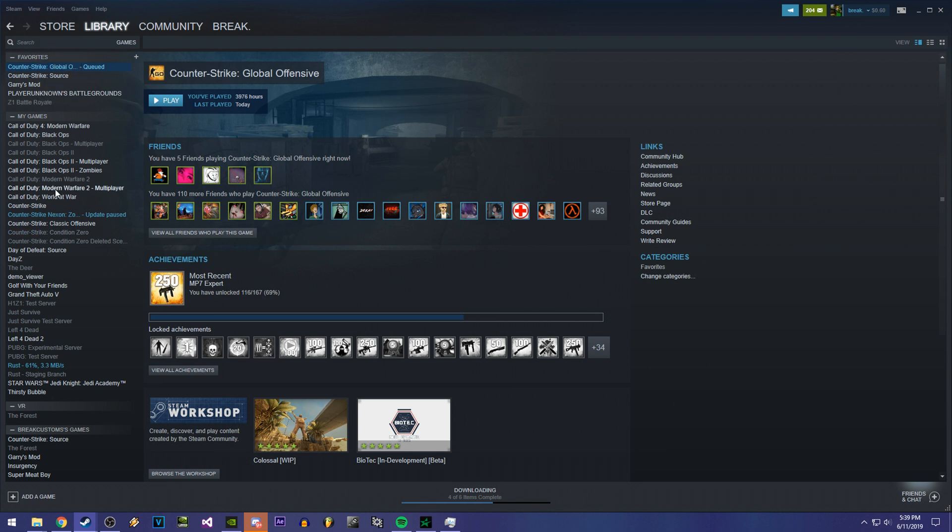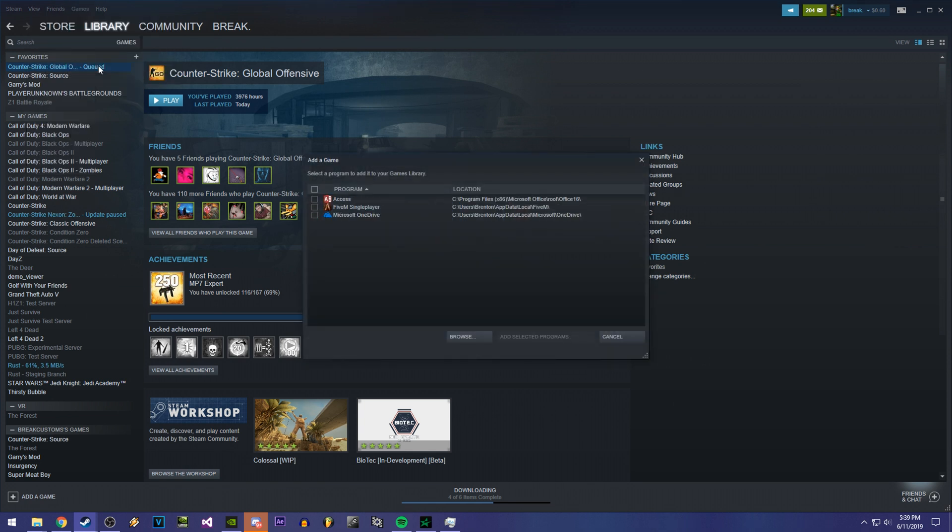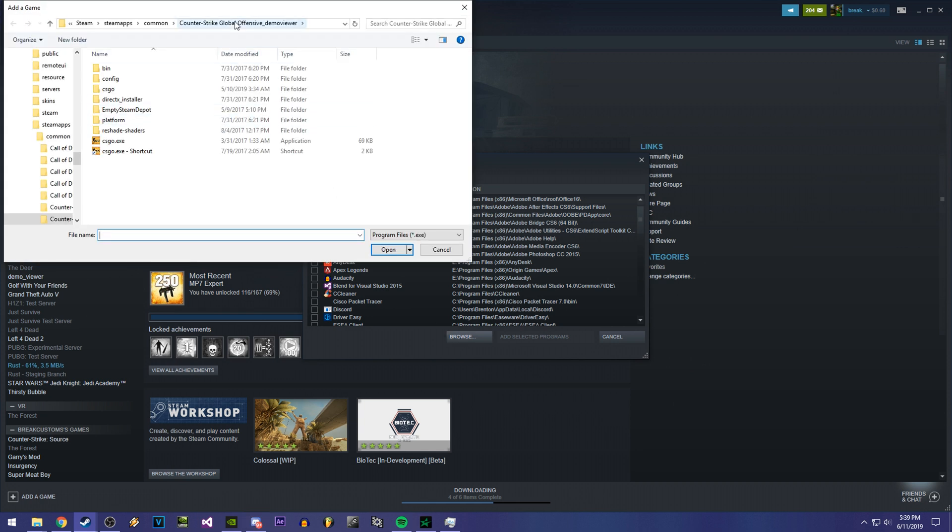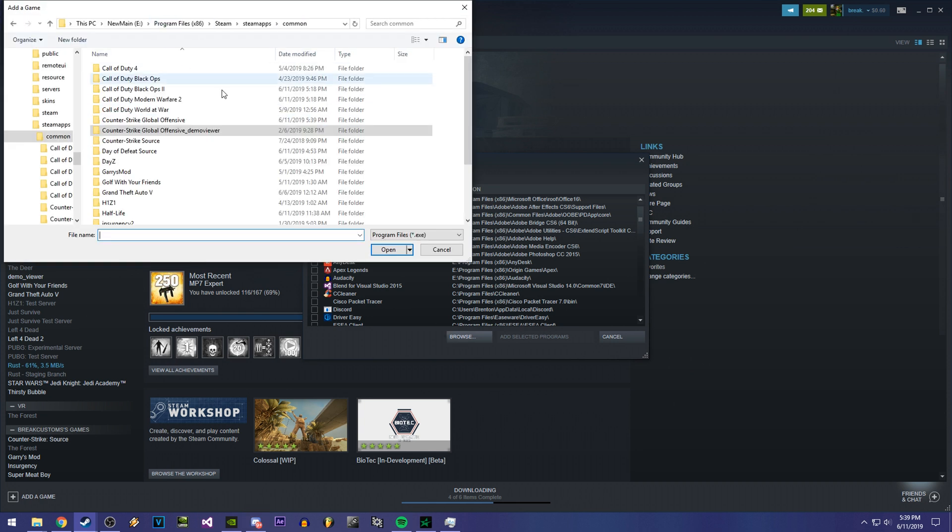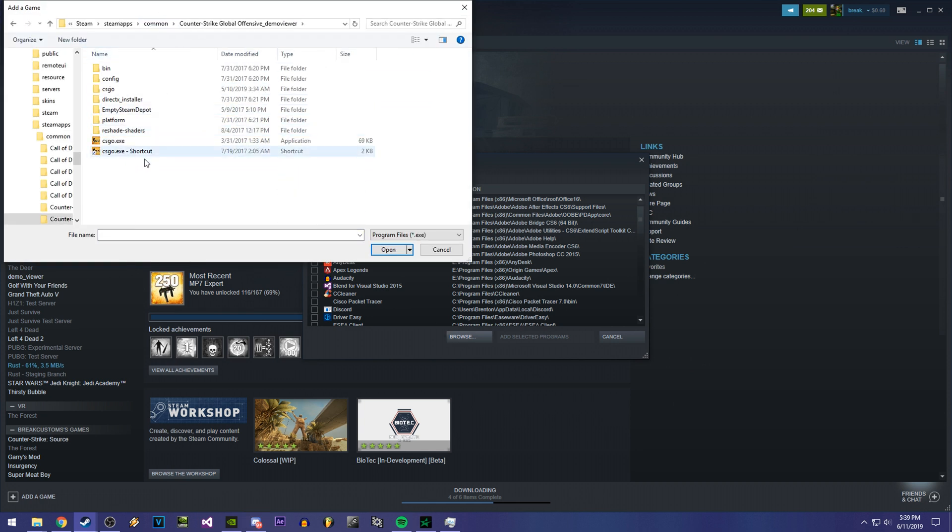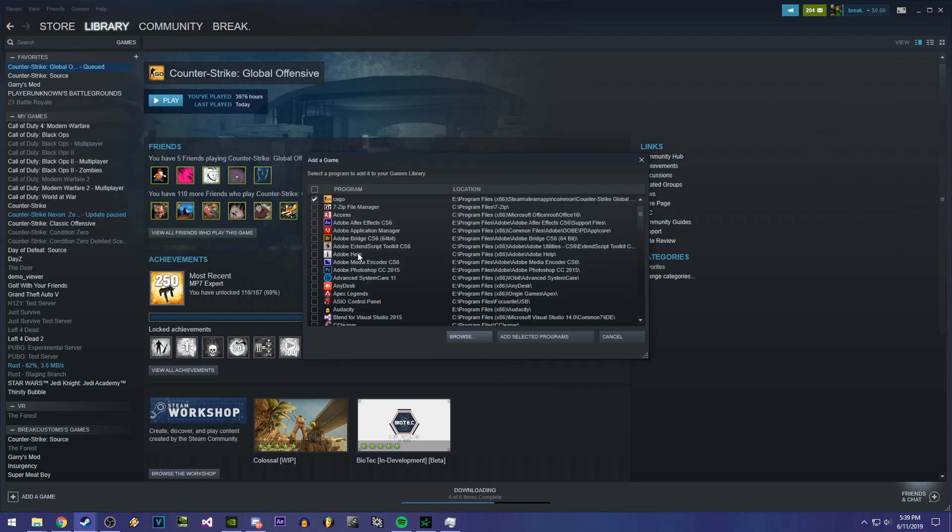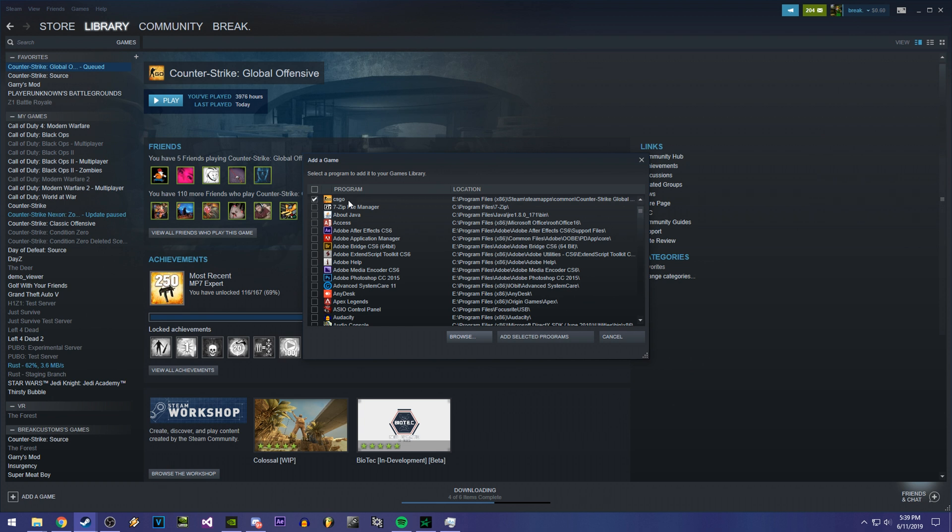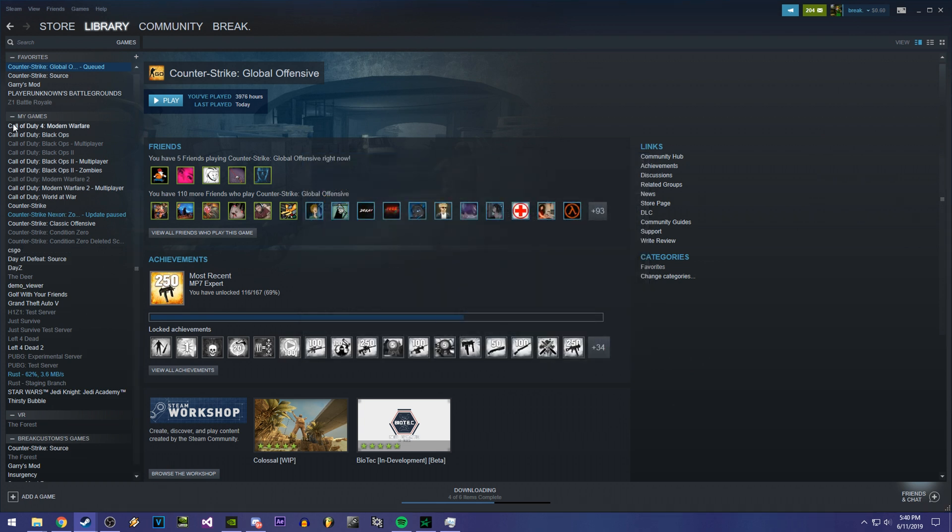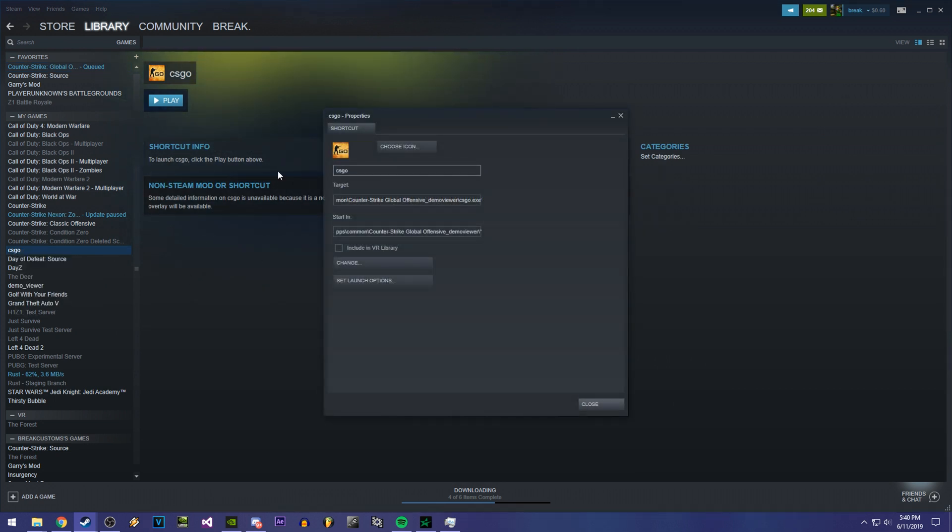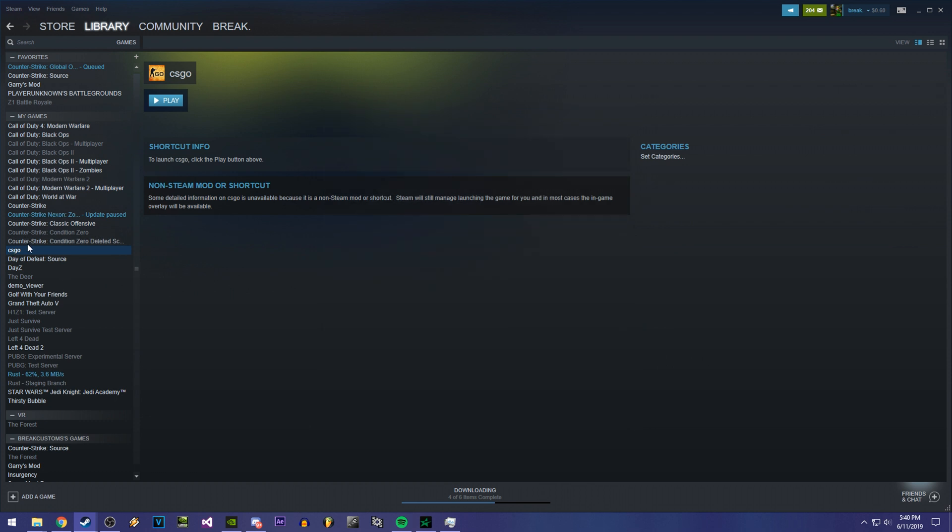And to add Demo Viewer into the Steam library, what you want to do is go to your games, add a non-Steam game to your library, and browse. Then you're going to go back to this common folder and the Demo Viewer folder. I don't want to have this shortcut in here, but you're going to click on csgo.exe. It's going to be checked and you can add the selected program. Then under your Steam library, it's going to be csgo. You can always right click properties and rename it to Demo Viewer or whatever. But this would be your Demo Viewer executable. So if you want to run Demo Viewer, you would run it through here.